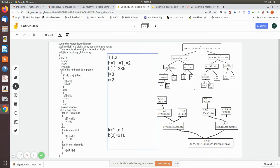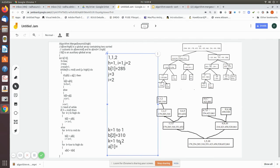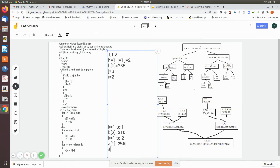Now it moves to the next for loop, where k ranges from low (1) to high (2). In a[1] we write b[1], which is 285. Then in a[2] we write b[2], which is 310. So a[1] and a[2] are now sorted — previously a[1] was 310 and a[2] was 285; after execution it becomes 285 followed by 310. These two elements are now sorted.